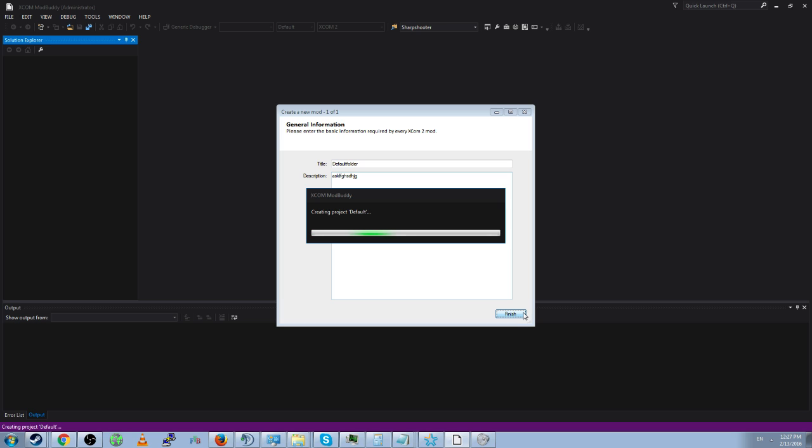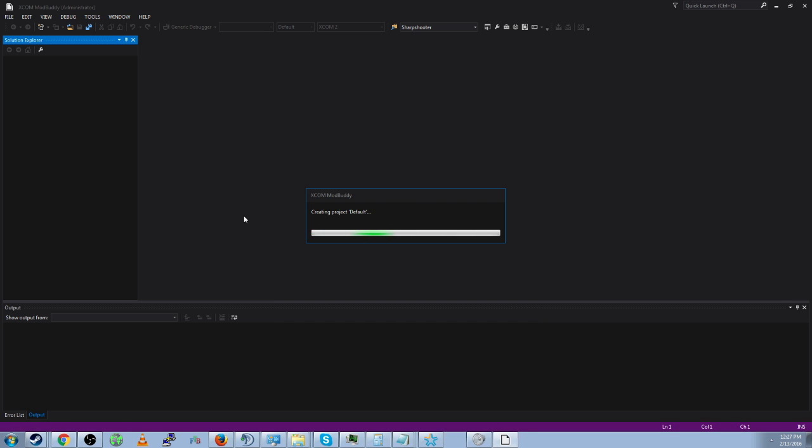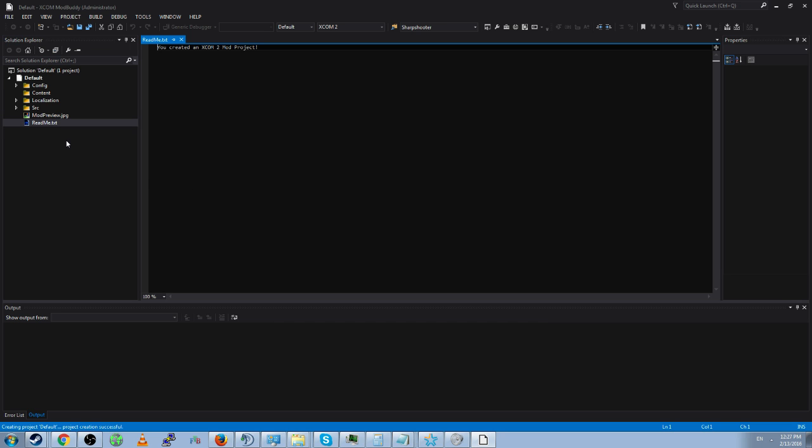What this mod does is shows you how a default mod is set up. Once it loads anyway. Come on computer, you can do it. Oh I'm so proud of you.